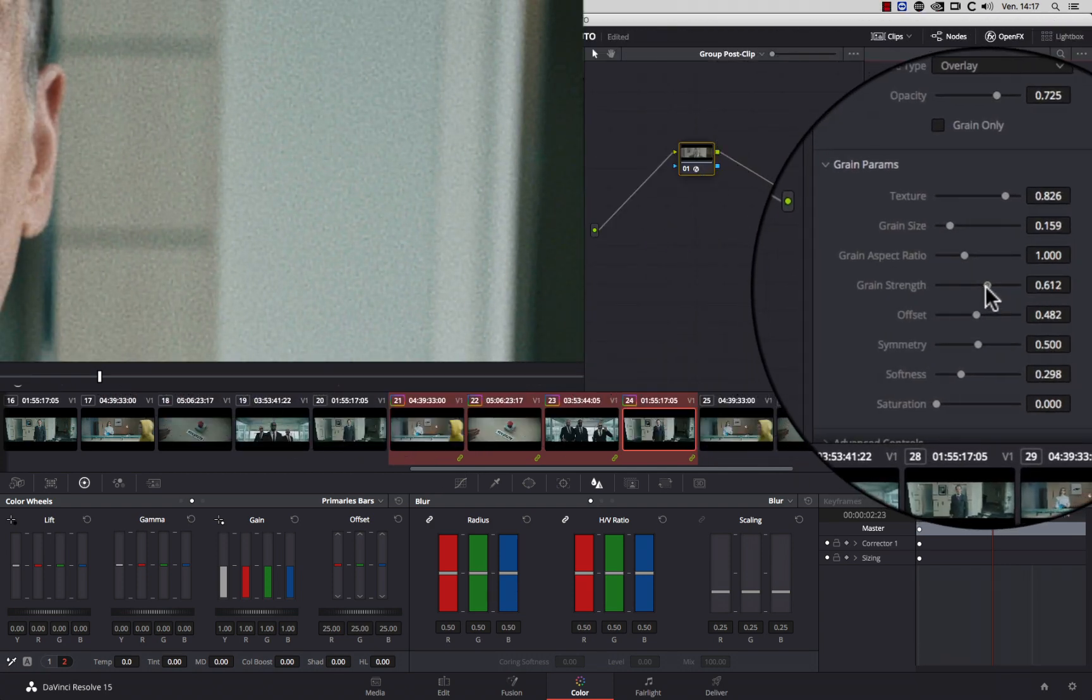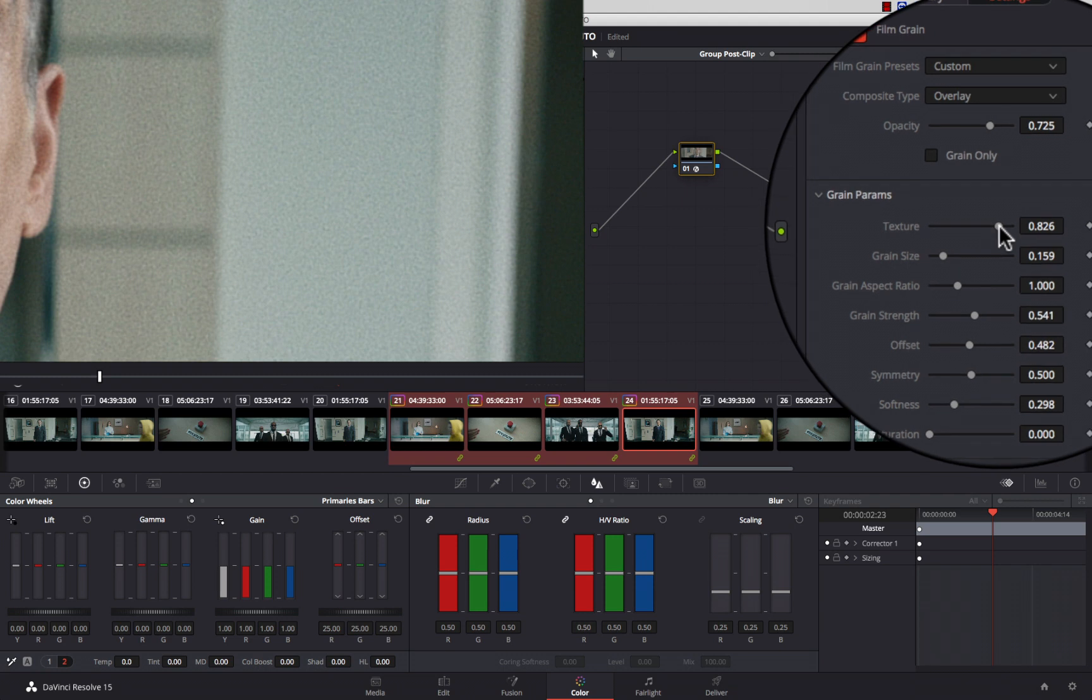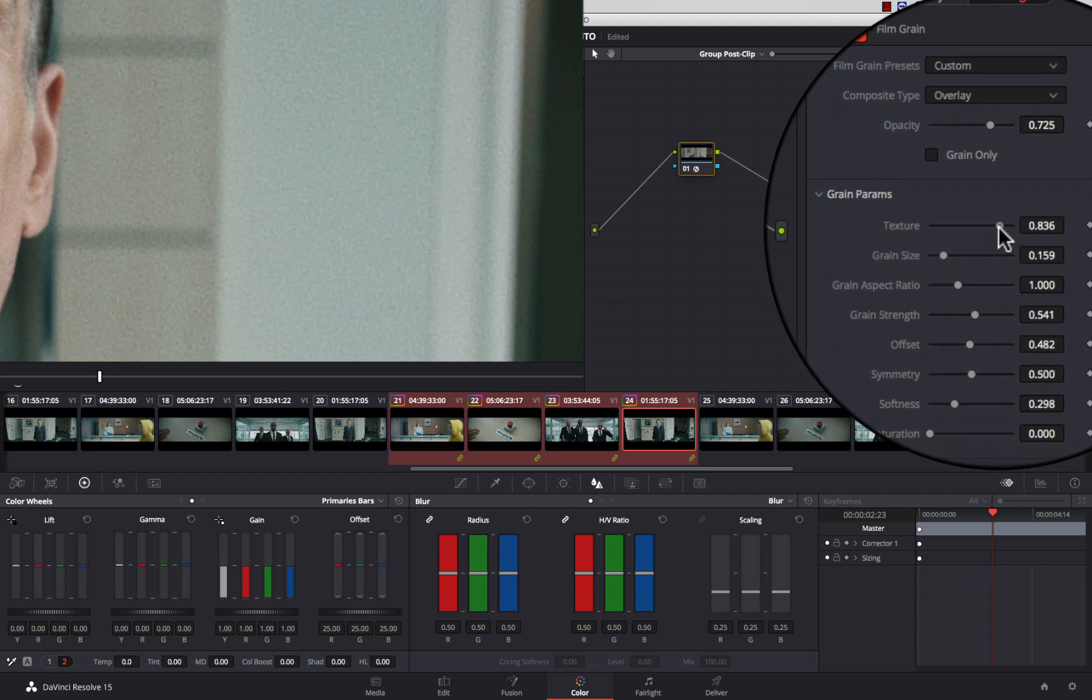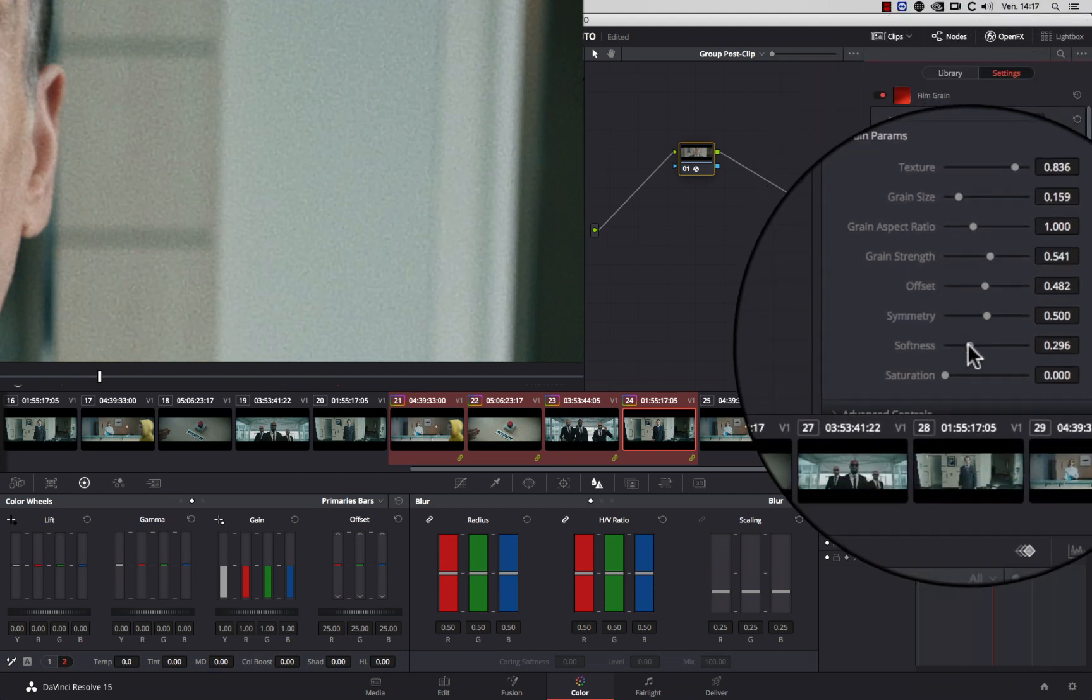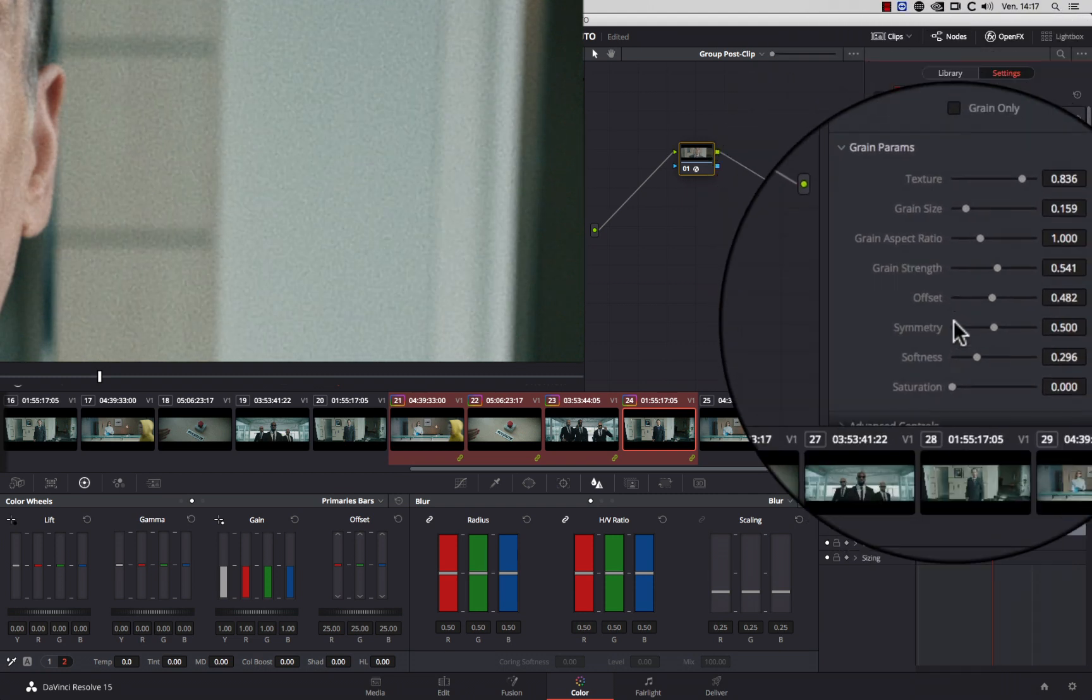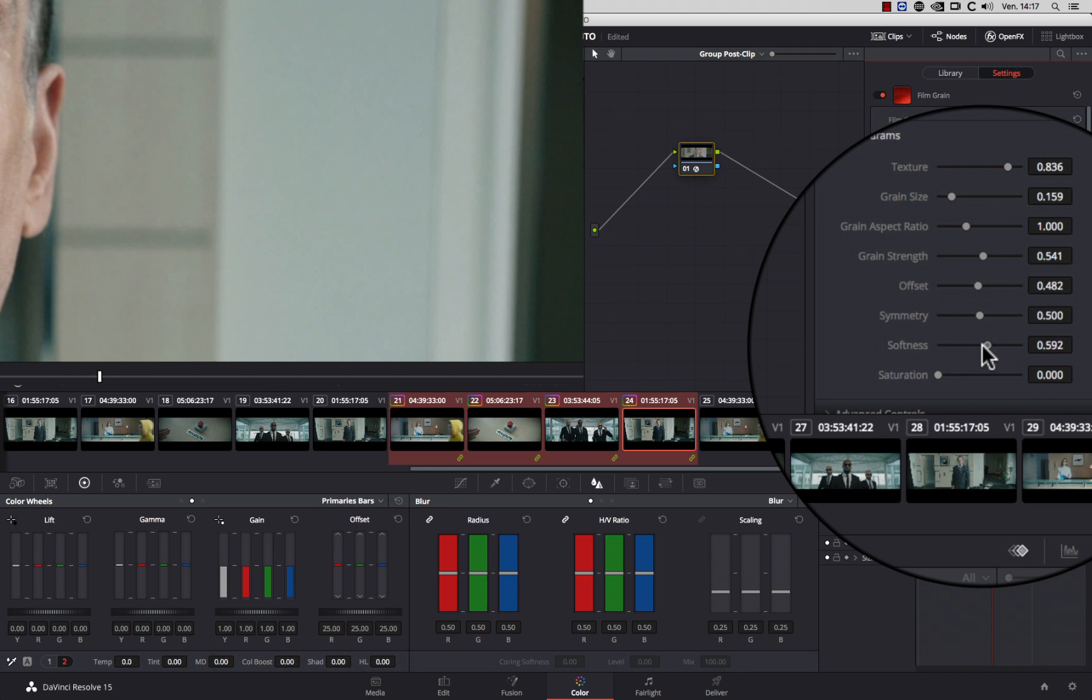Change the grain strength to make it more uniform and change the softness to make it sharper or softer.